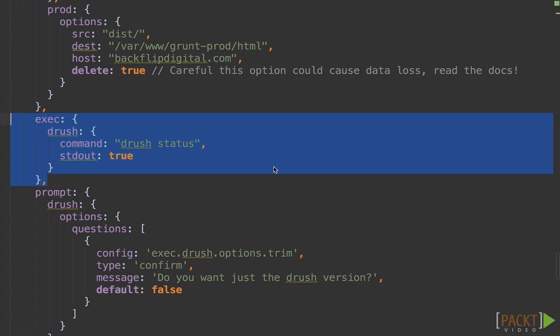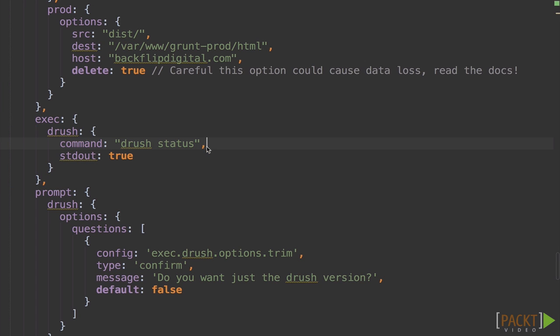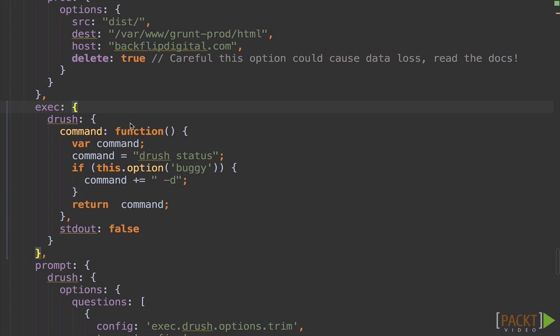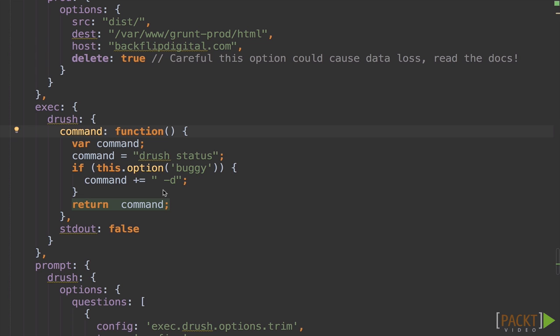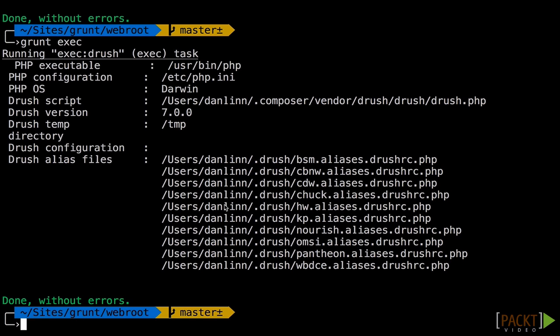Now we come back here, we can do a little more with this. Let's see how to add some options. And now I just switch that to a function. So now the command is going to start with Drush status, but it's going to look for an option of buggy, and then we'll add the d flag, which is actually just debug for Drush. So let's see what happens when we run it now with the buggy flag. Grunt-exec-buggy.